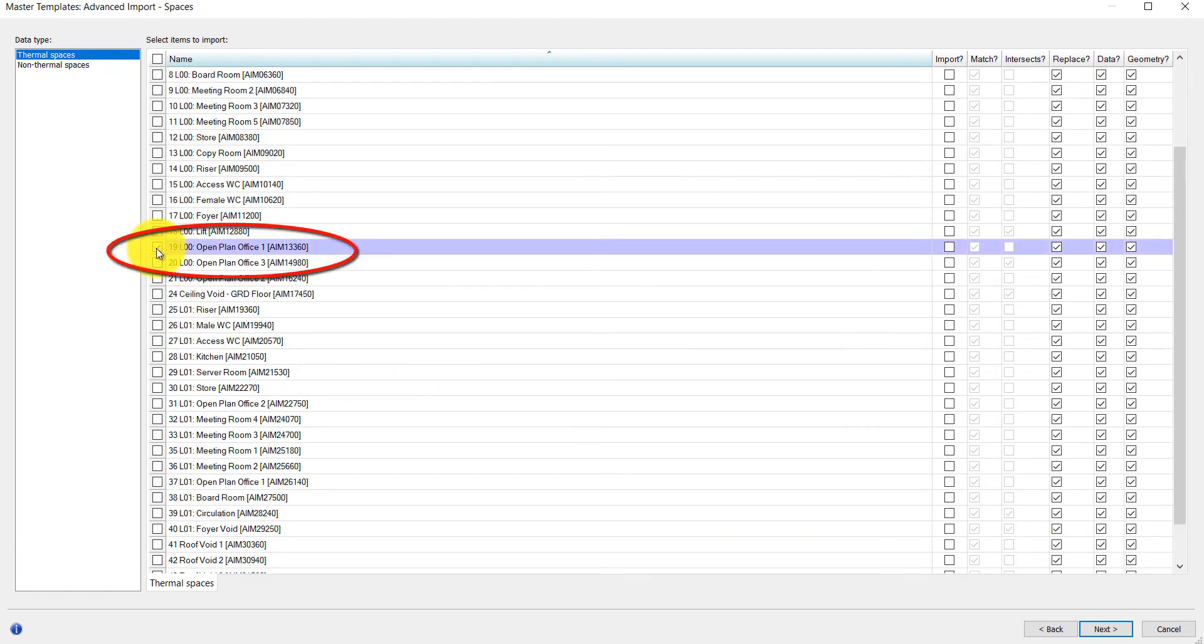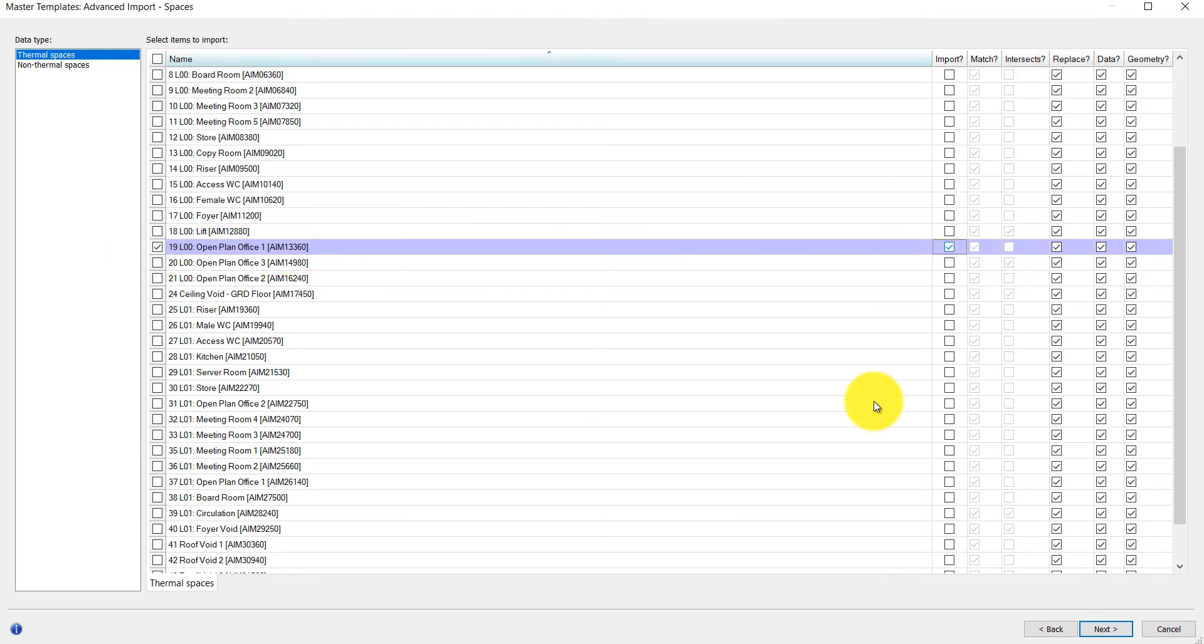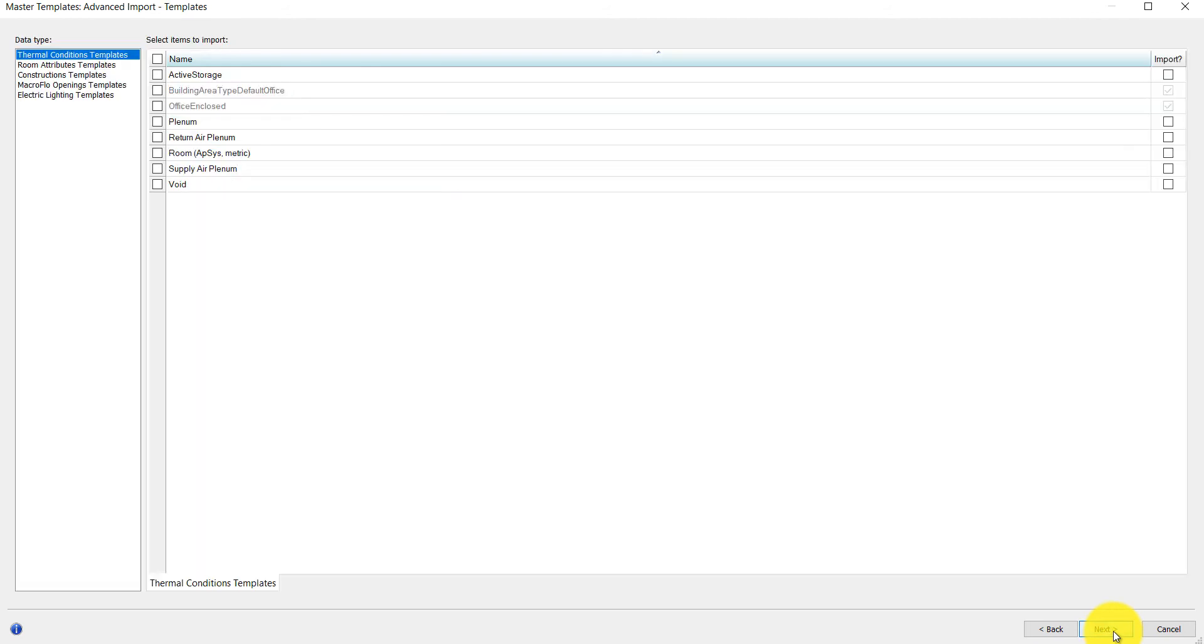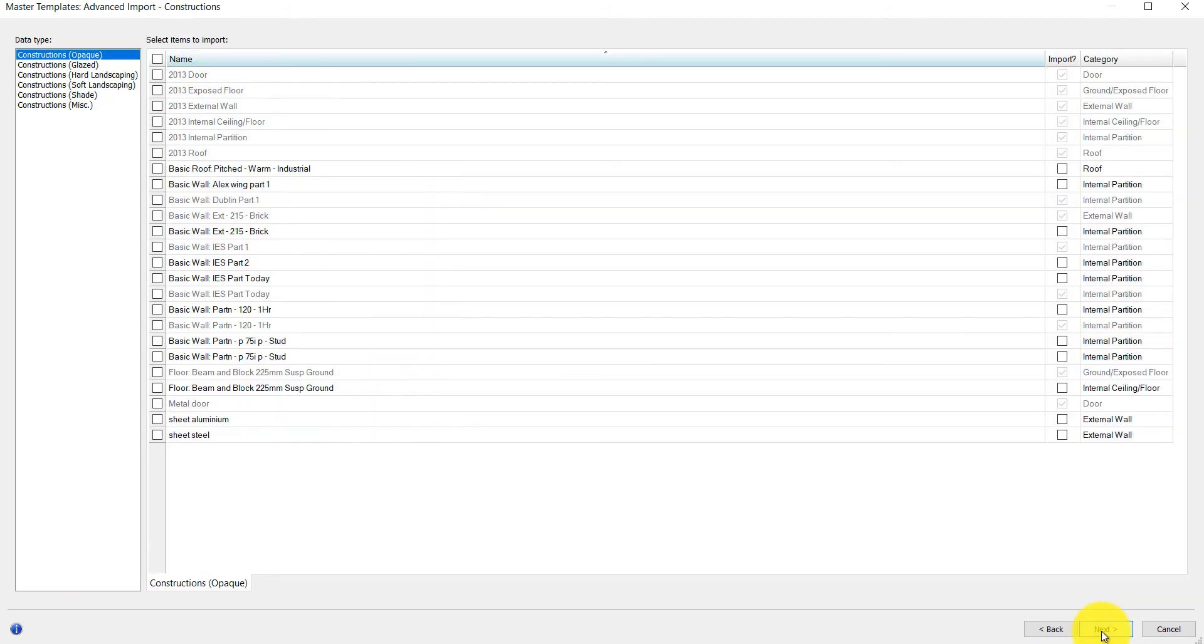The Open Plan Office 1 is the space we wish to replace with these new rooms. As we work through the Master Template wizard, we can see the data and choose what we want to import.